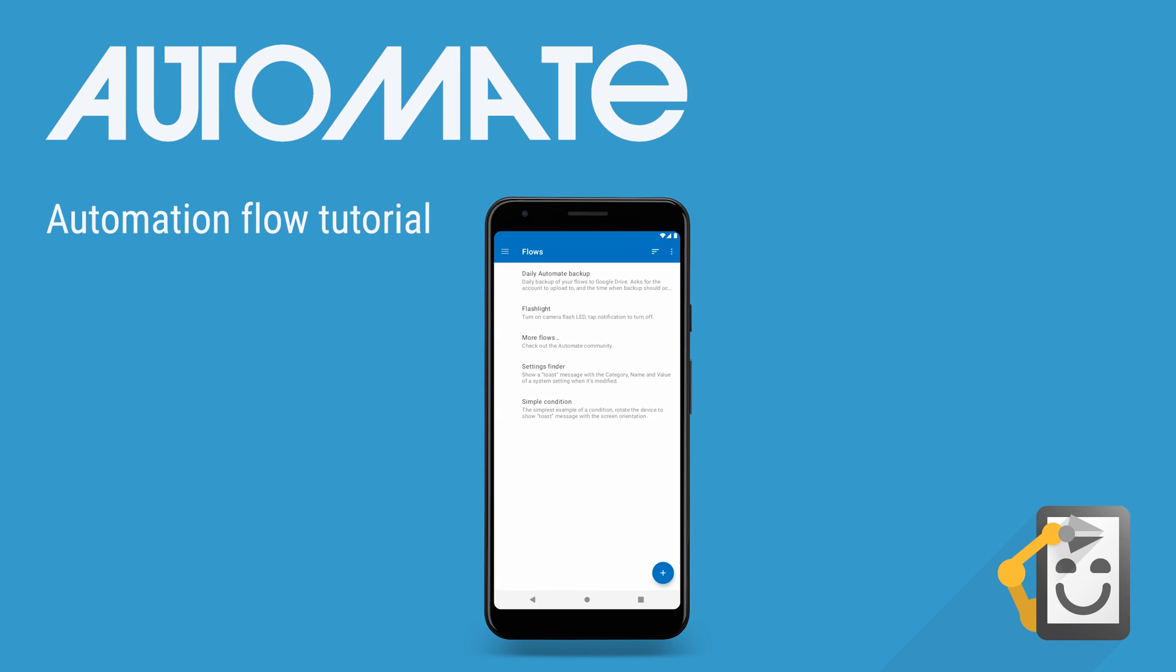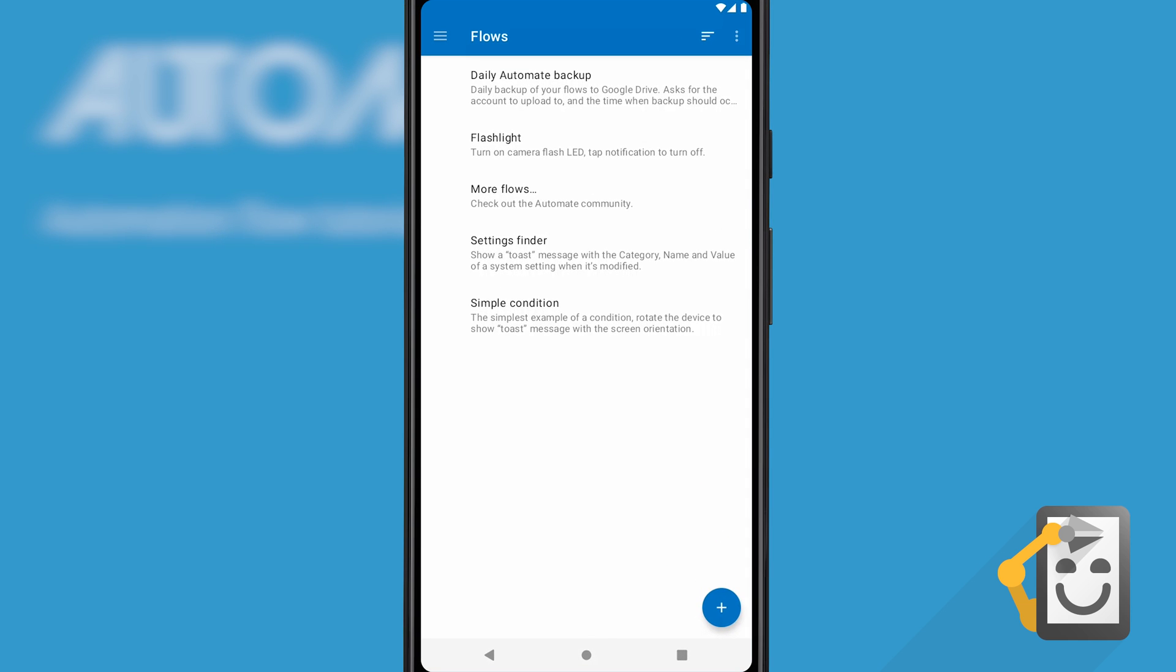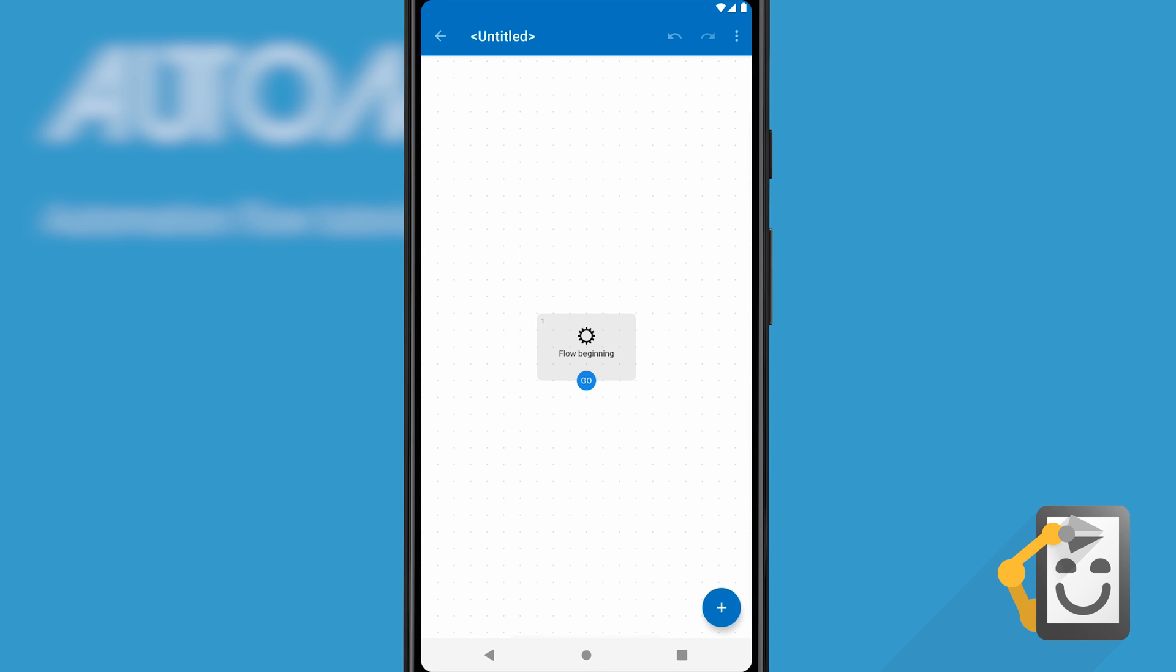Welcome to Automate. Here's its main screen displaying the automated tasks called flows that are stored on the device. A few examples are already included, but let's create a new one. Click the plus icon to do so.